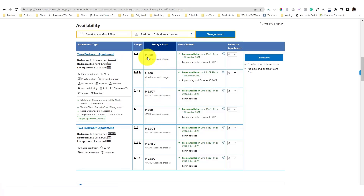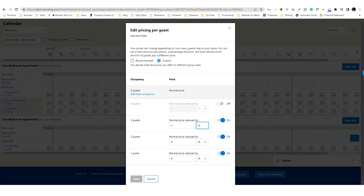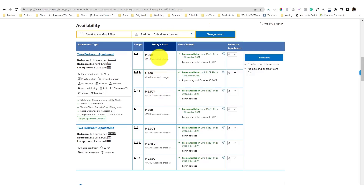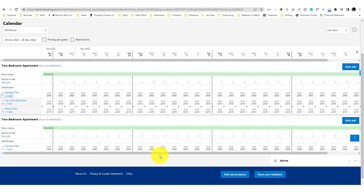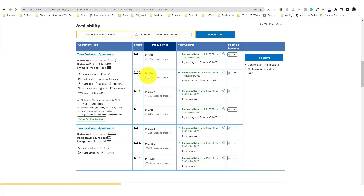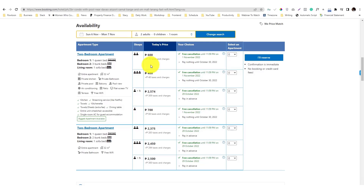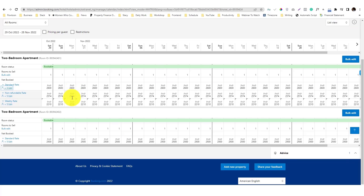You can see the problem — the earlier currency discount setup caused the price to drop to 600 and 400 pesos, which is only around four to six dollars. That's not what we want. I really recommend avoiding currency pricing and using percentage discounts instead to prevent these weird pricing issues.